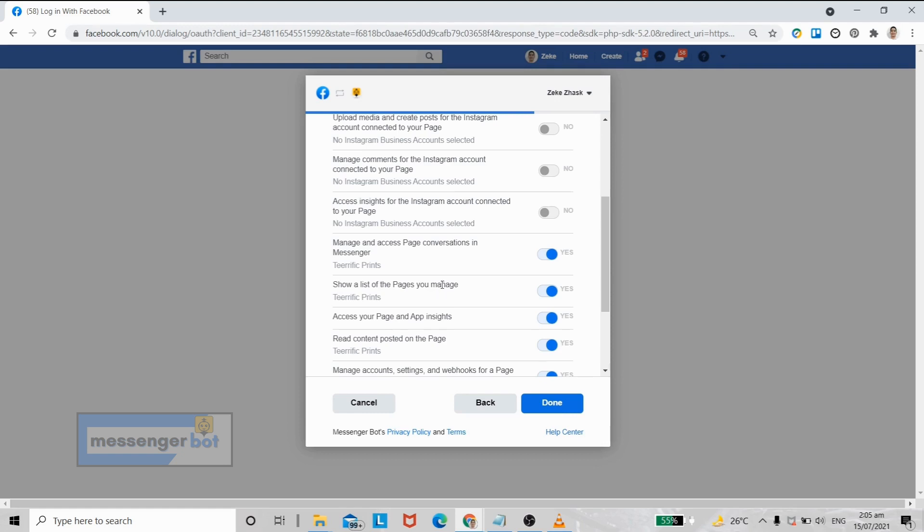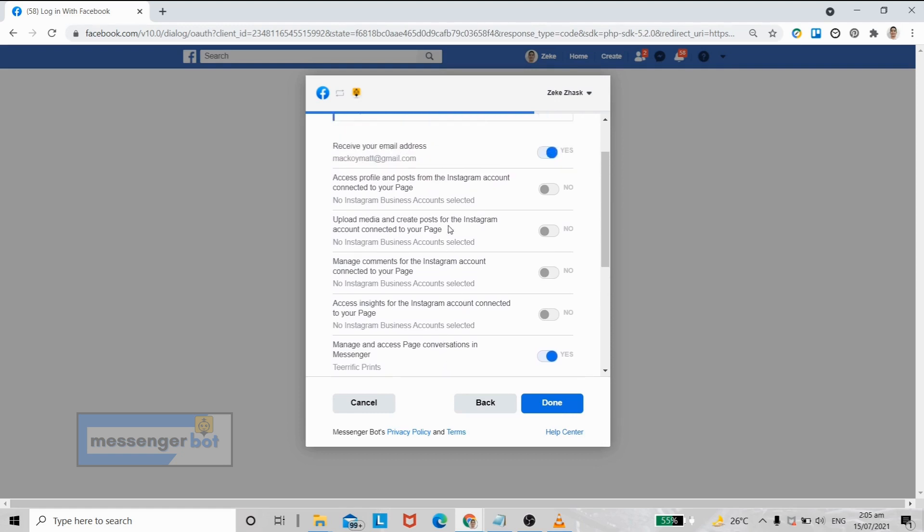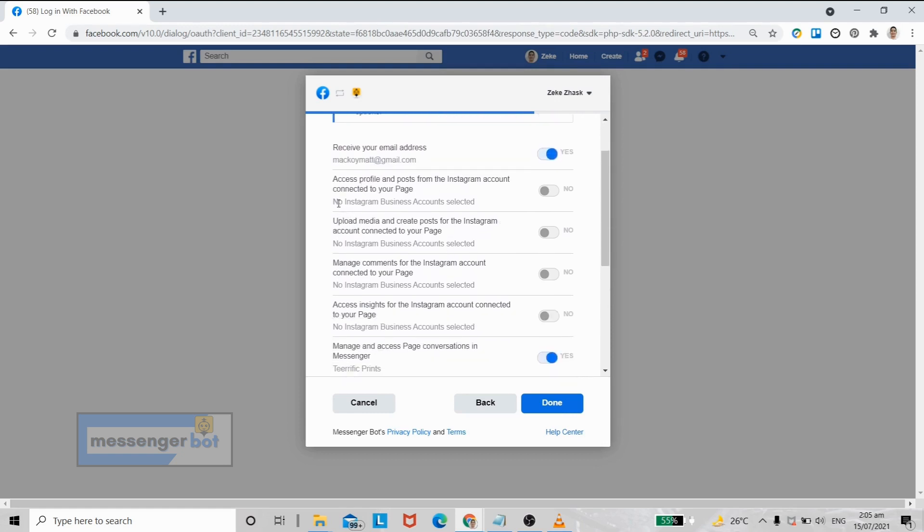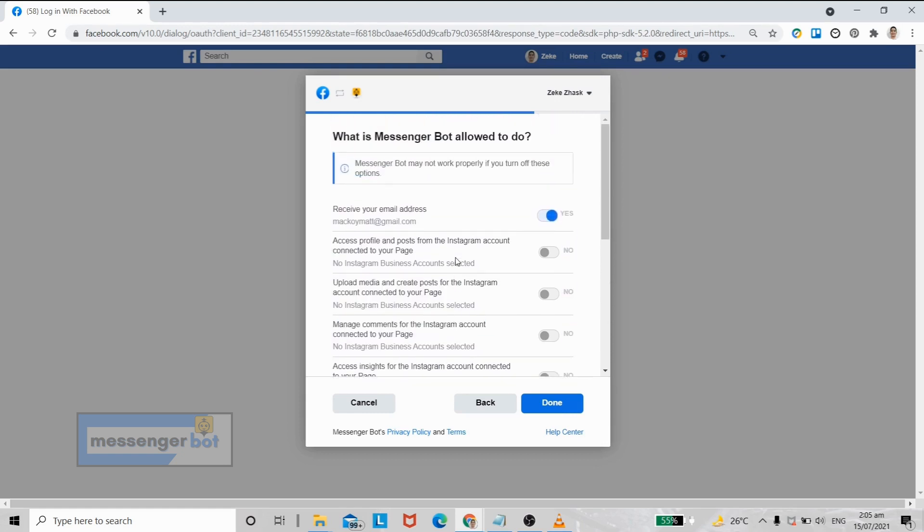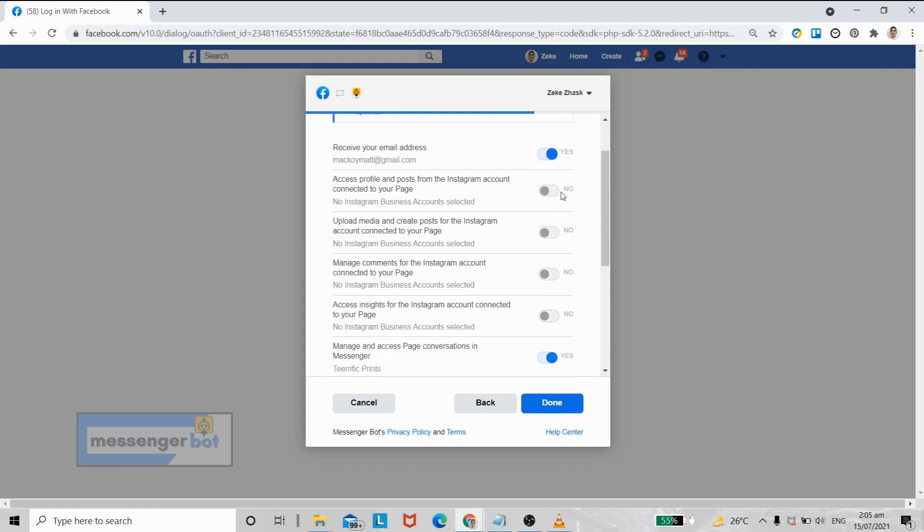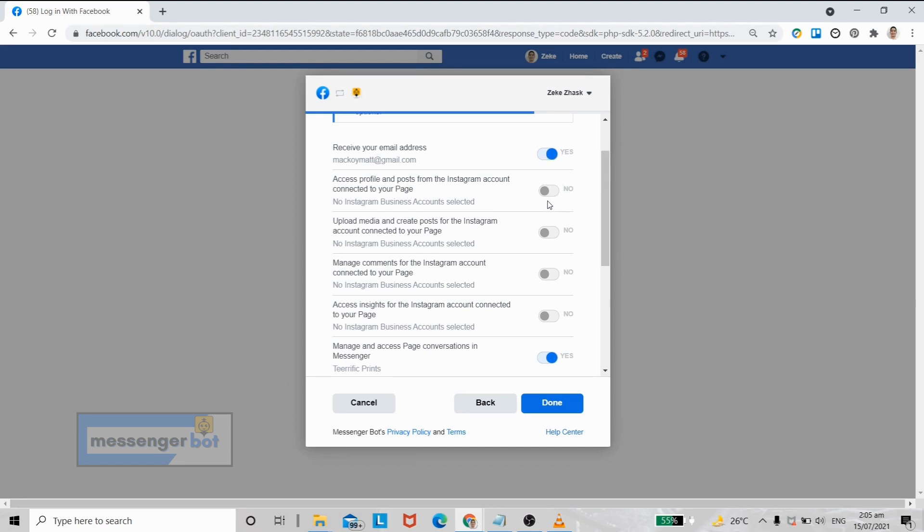If you notice, four of these options are grayed out and cannot be turned on. The reason why is that the Facebook page that we selected earlier is currently not linked to an Instagram business page.